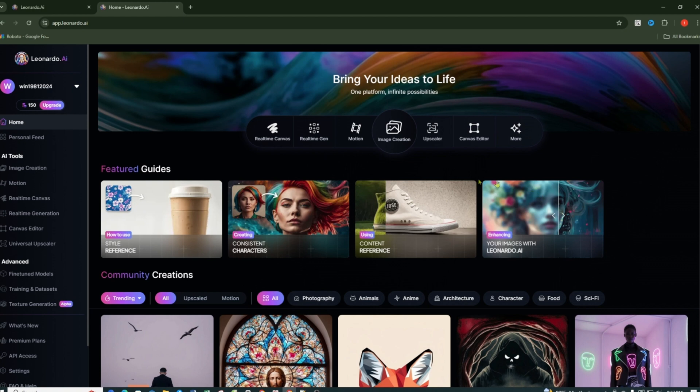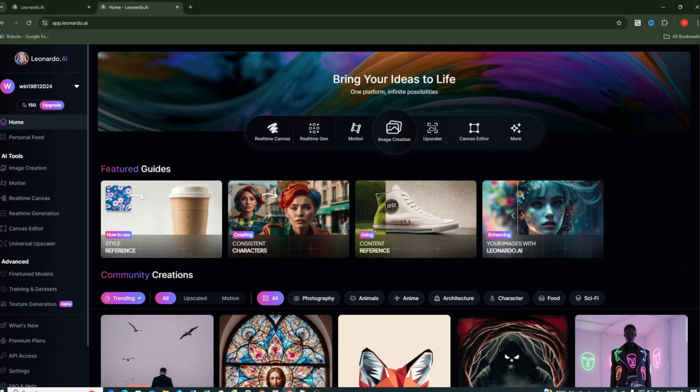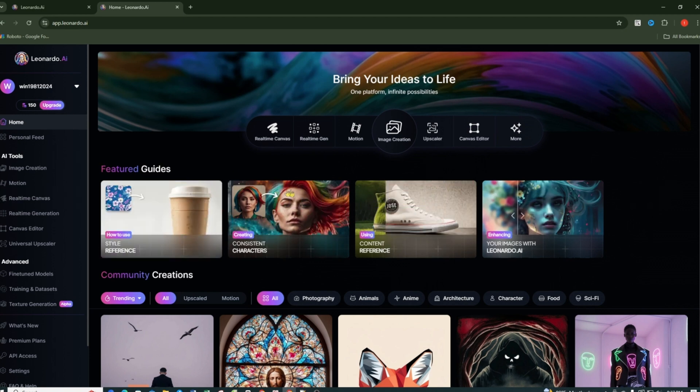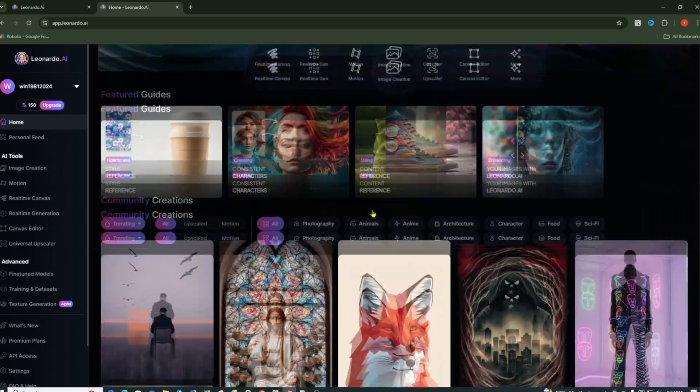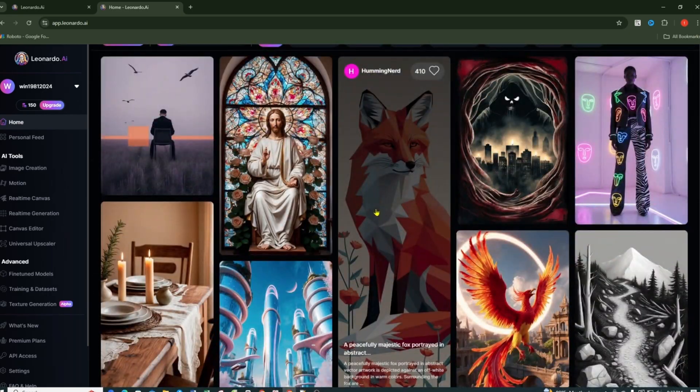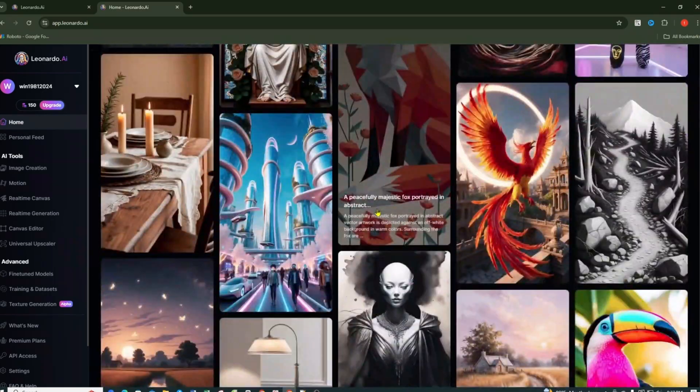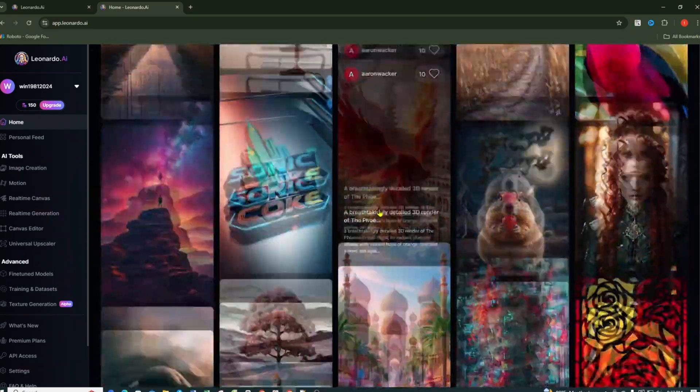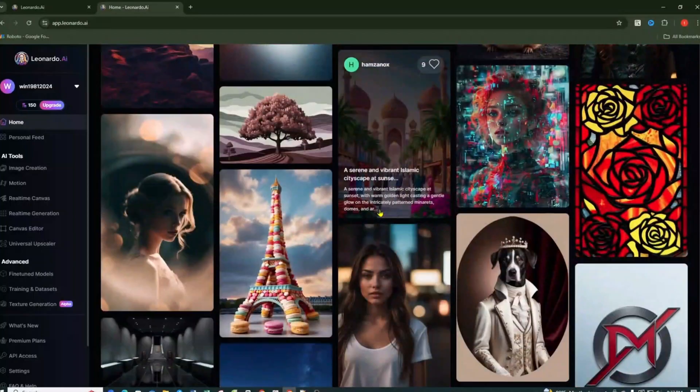Before we dive into creating our own images, let's take a quick tour. Scroll down and you'll see the Community Generation section. This is where you can browse through images created by other users.